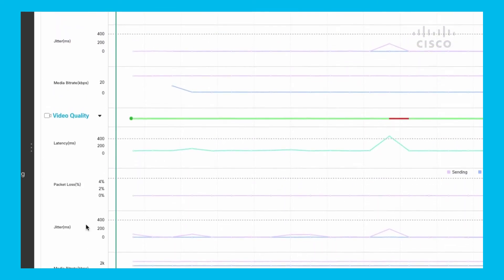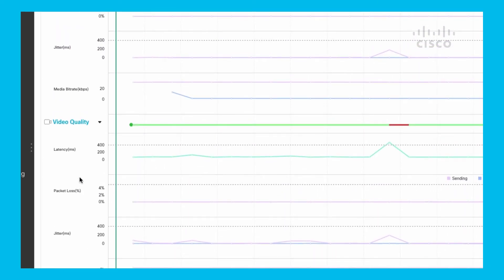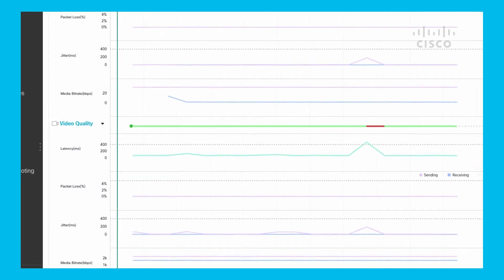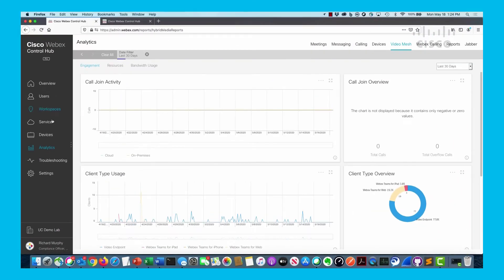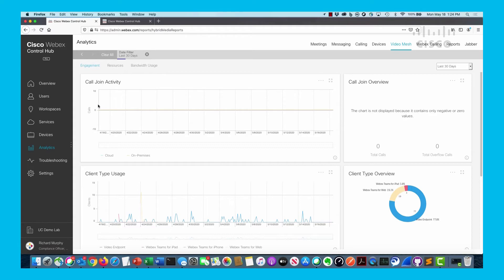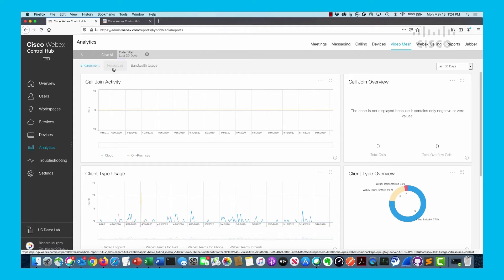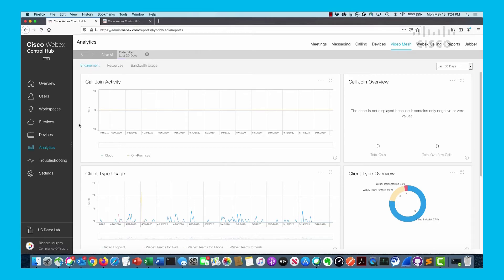If I go into the analytics tab, I can see a few different things that are not specific but more historical about the different meetings going on around my video mesh node clusters. I've chosen a 30-day view and you can see engagements, resources, and bandwidth utilization in the sense of cascade bandwidth utilization. This is not a heavily utilized environment - there's barely any traffic over the last 30 days.